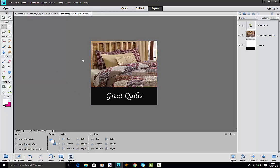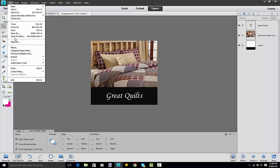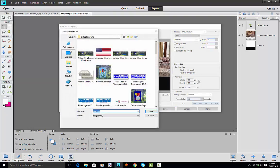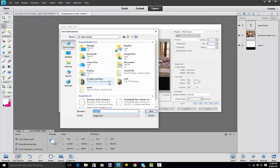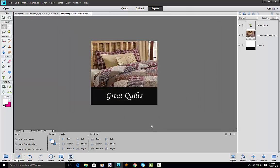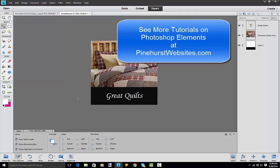I've got a nice square frame 400 by 400 and I can just save it for the web. So I go File, Save for Web, and when I hit Save it's going to be reduced to a size that will look good. We'll call this 'great quilts' and that's all there is to it.